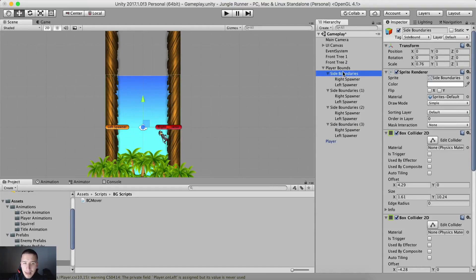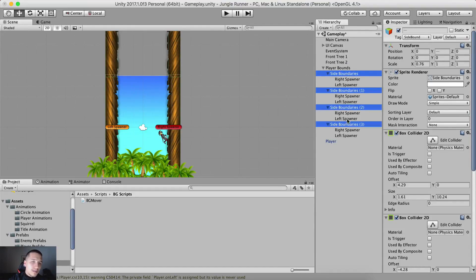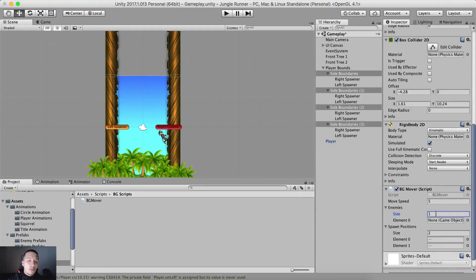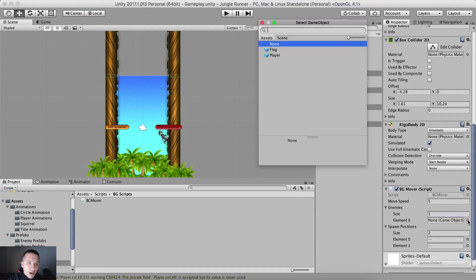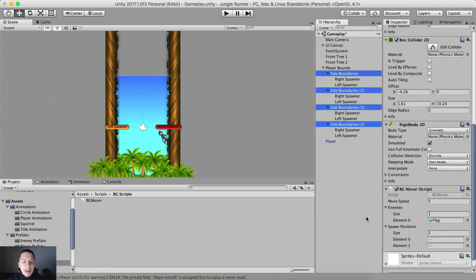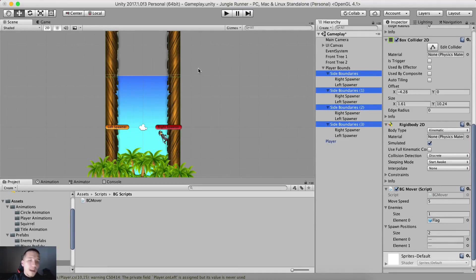Now I'm also gonna select all four side boundaries — one, two, three, and side boundaries — and for the enemies array I'm gonna set the size to 1, because currently we only have the flag enemy. I'll click the little circle and select the flag enemy, which is our current obstacle.